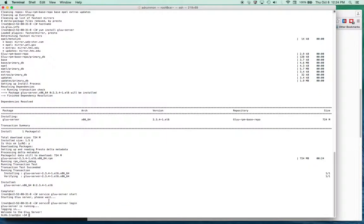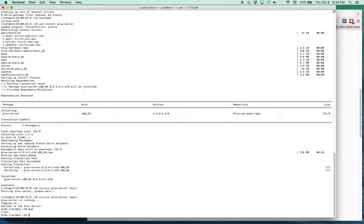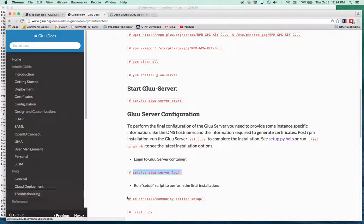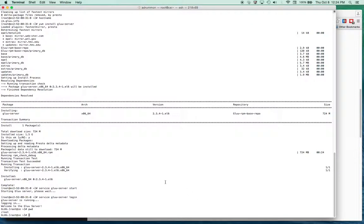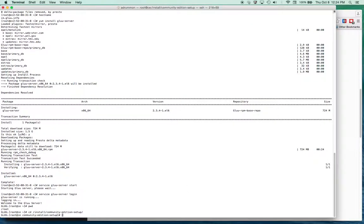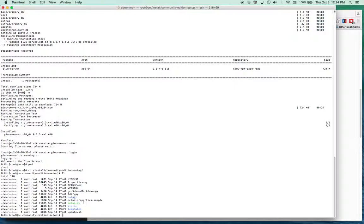Once we log into Glue server, we can see we're at the path /root, but this is actually a different path on the original CentOS server. Once we're logged in, we'll navigate to the folder with the setup script — this is our setup script for Glue.